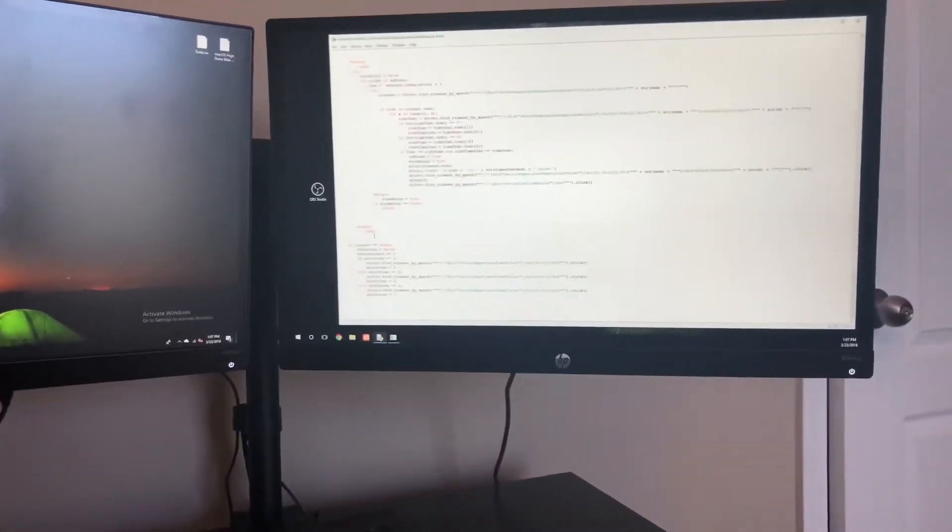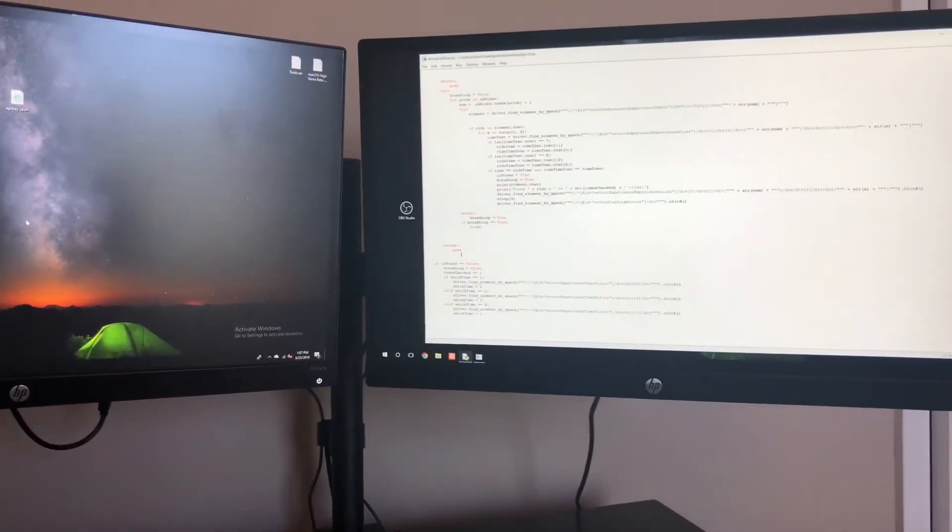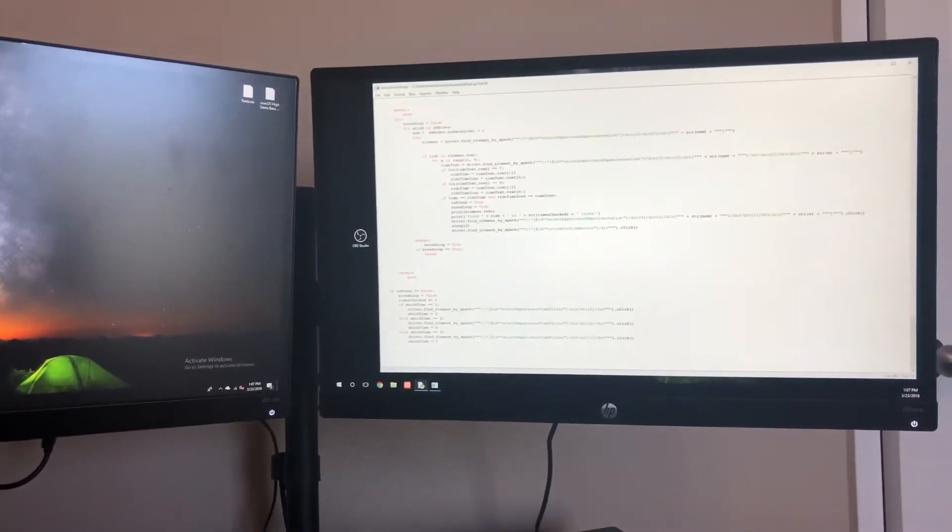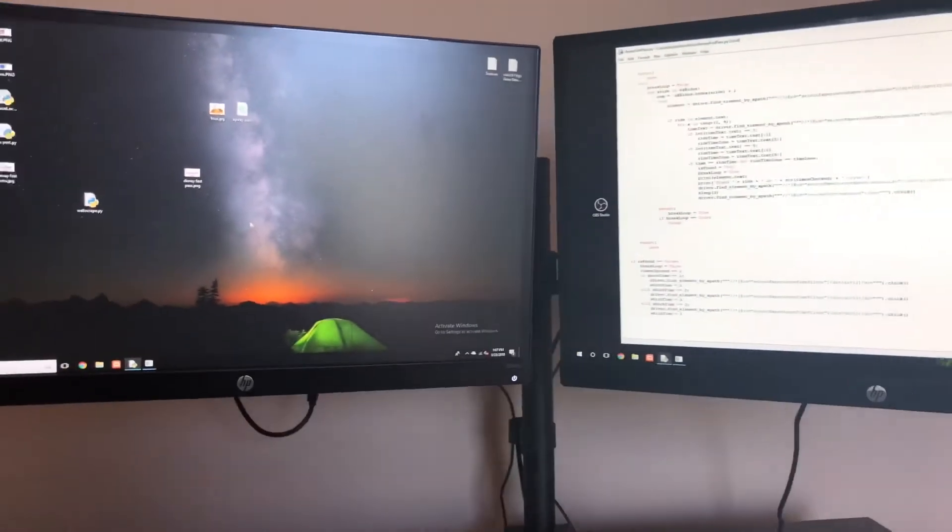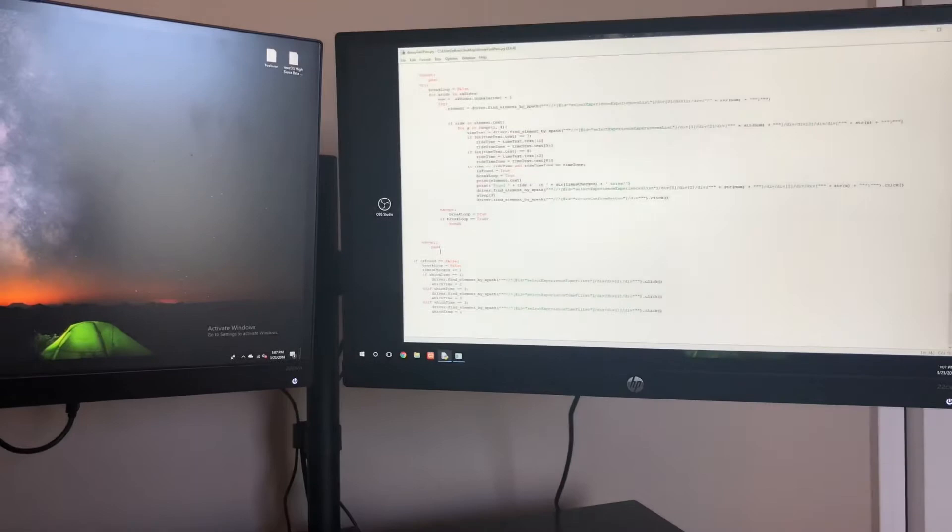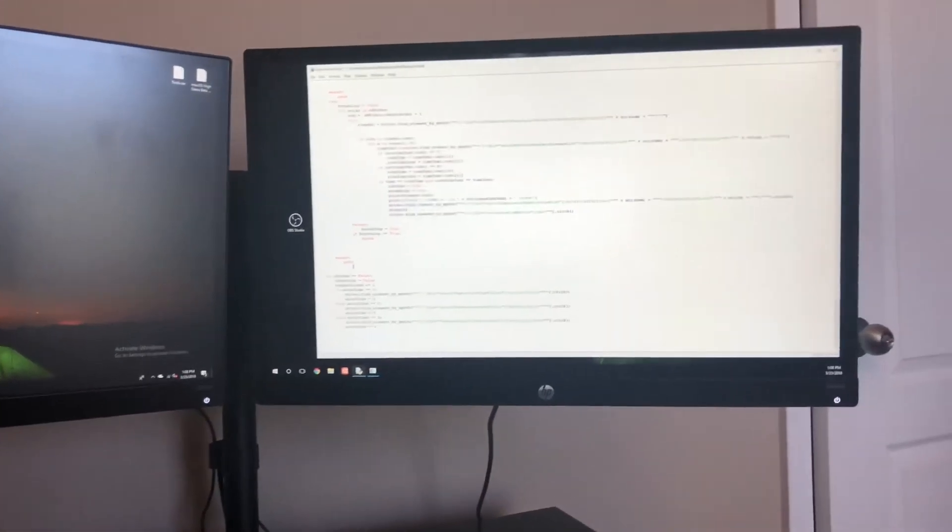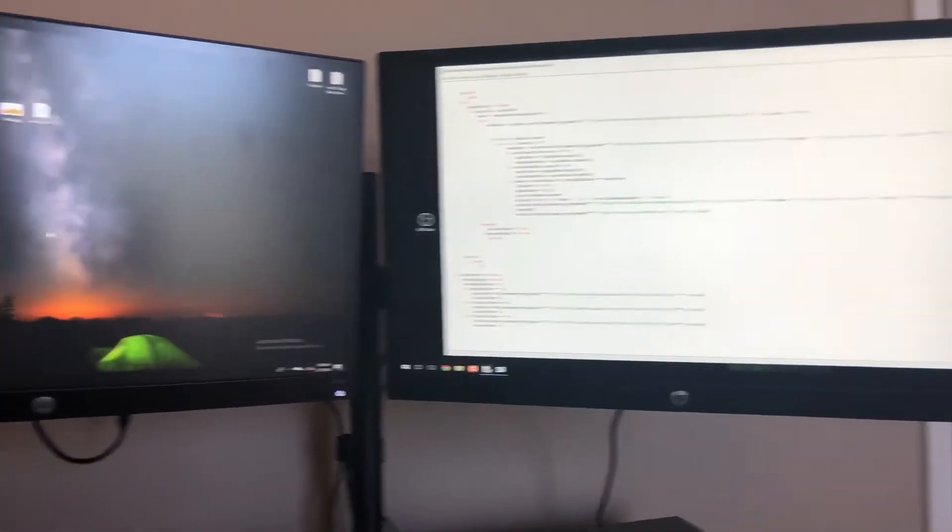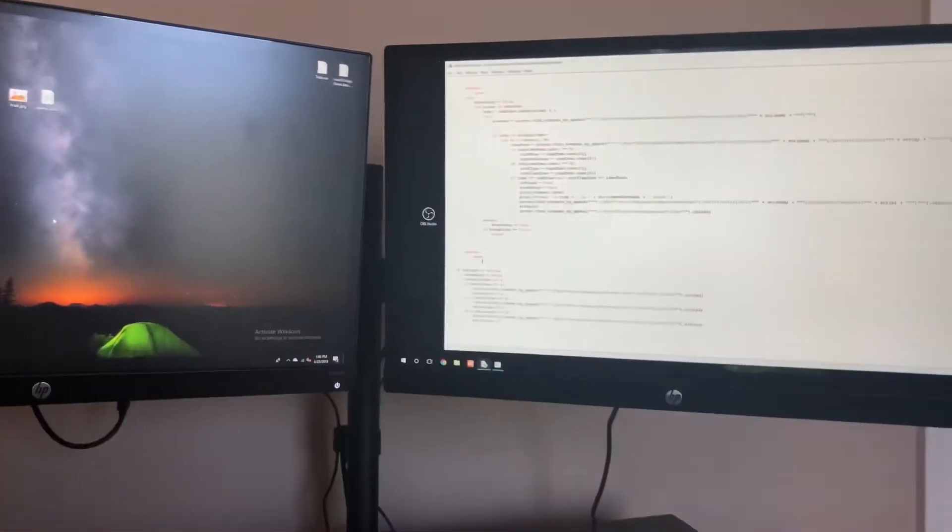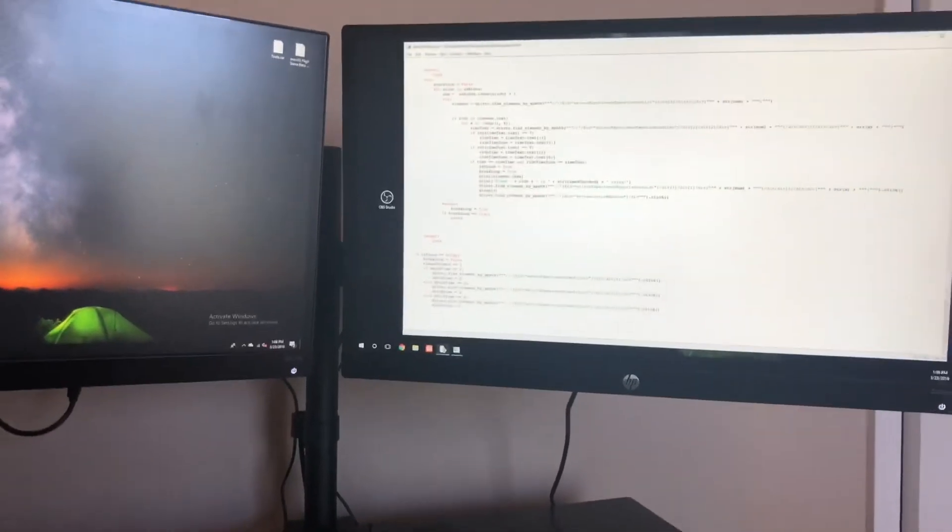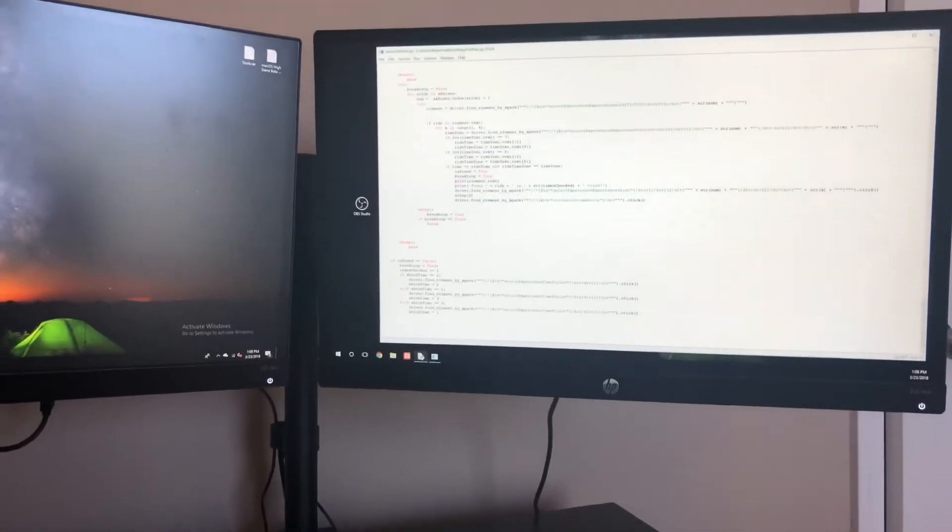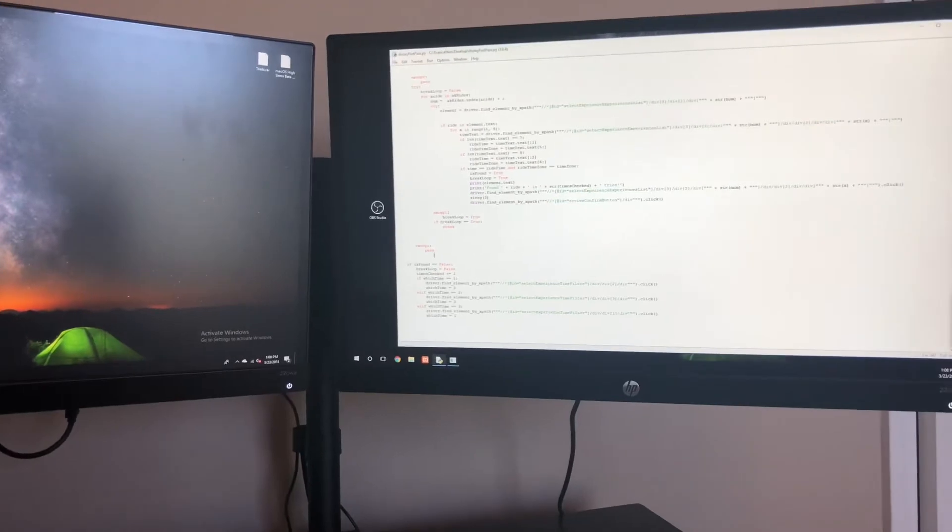Hello YouTube, today I made a FastPass bot or cheat or hack for Disney World FastPass. Pretty much what this does is automates the task of finding a FastPass, which can be annoying for the good rides that take forever to find a FastPass. It just saves me time from not having to sit here and go through all the times for a FastPass.